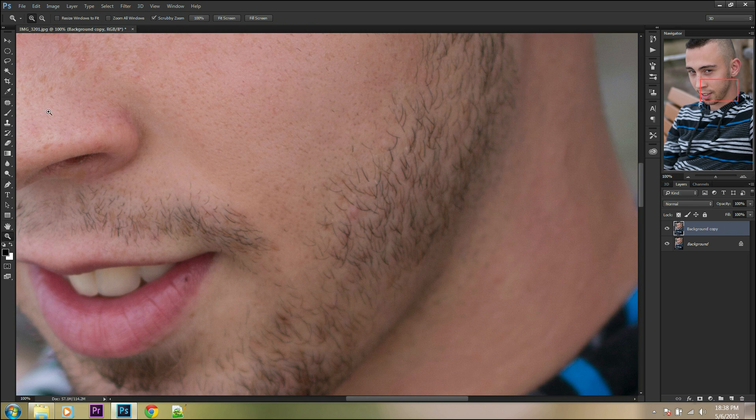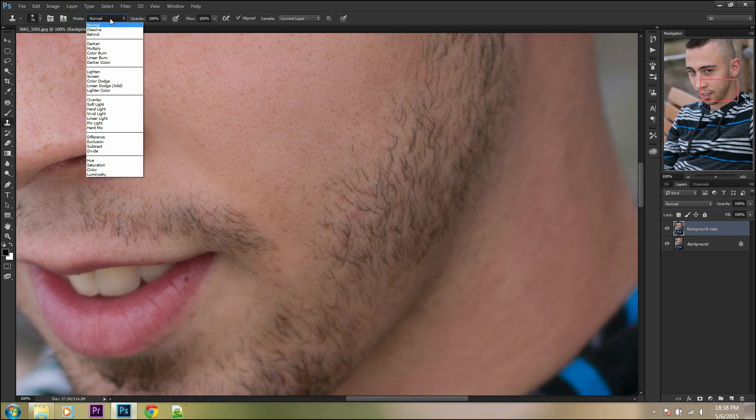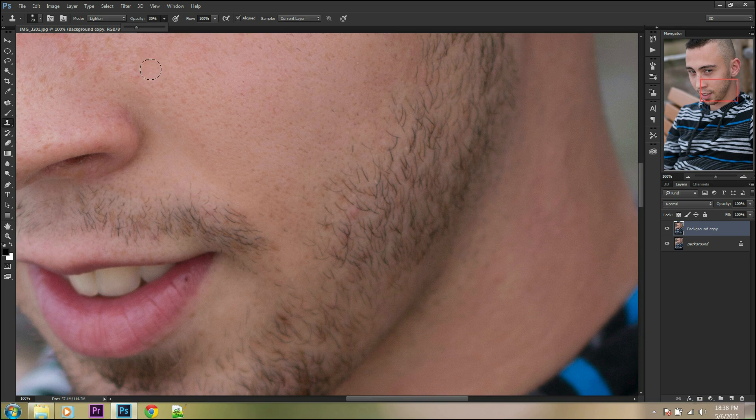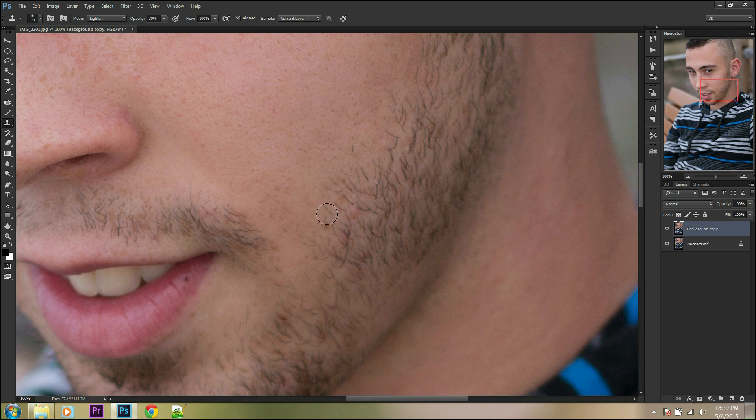Go to stamp tool, change mode to lighten and opacity to about 3%. Remember to set up hardness of your brush to 0%. Now click Alt, clone clear skin near to the beard, and you can start your changes.